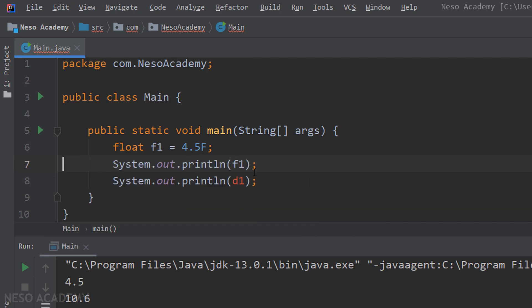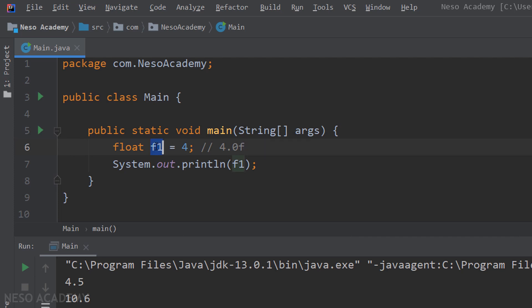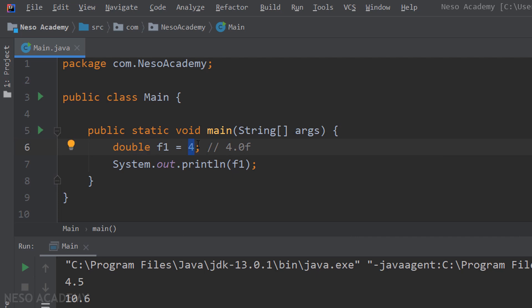Let me remove those statements and try storing an integer inside a float — let's put 4. Every integer can be a floating point number because 4 can be written as 4.0. So Java will convert the integer 4 to 4.0 as a float and store it inside f1. The same applies for double: if we do double f1 equals 4, Java converts 4 to 4.0 as a double and stores it.